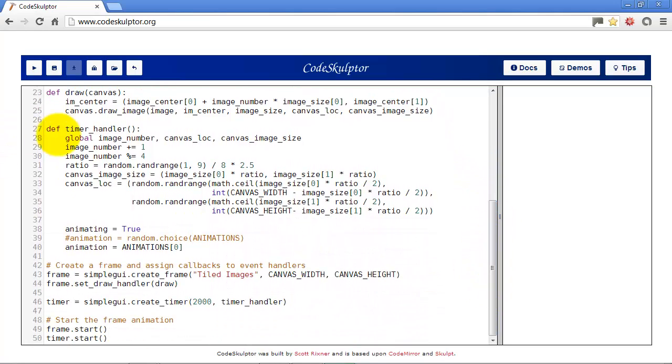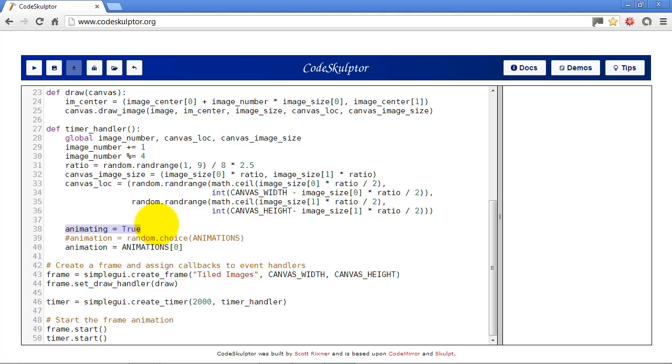I have the current animation step which starts off at 0 and the current animation which is going to default to flying the top in the first one. Also down here in the timer handler I've added a couple of things.